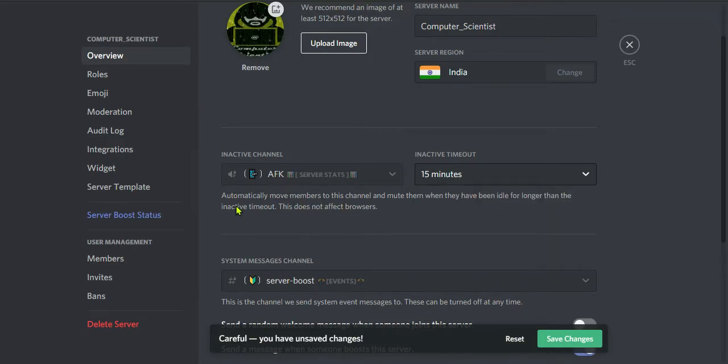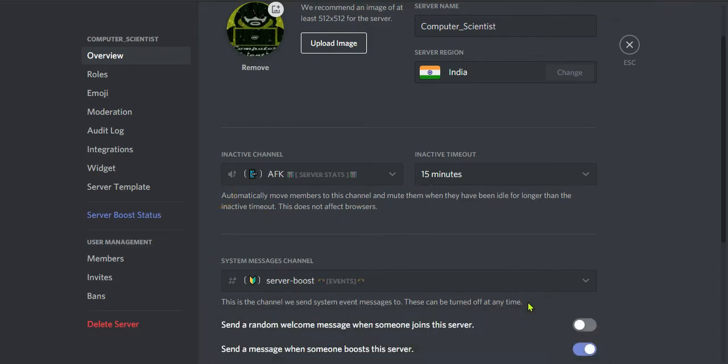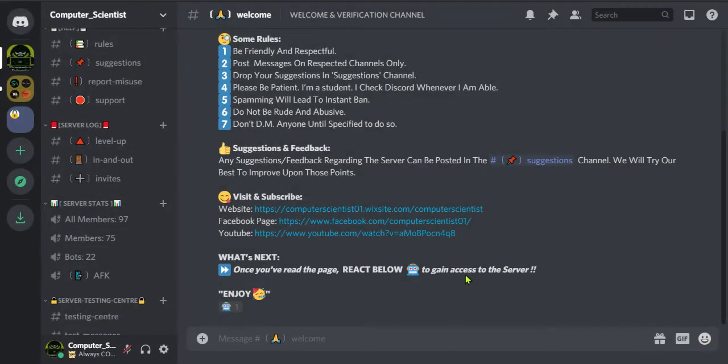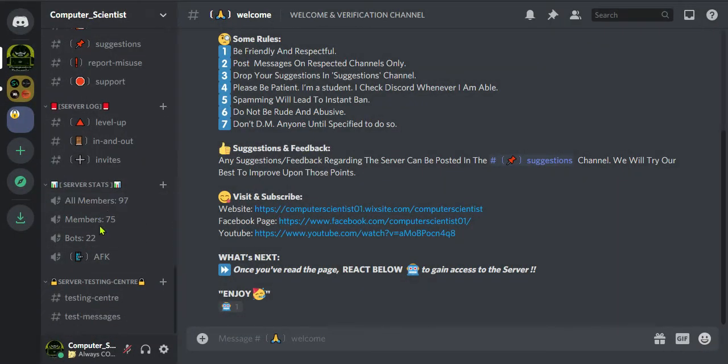Now it is done. Click on the save changes option. Now the AFK channel is set, that's it.